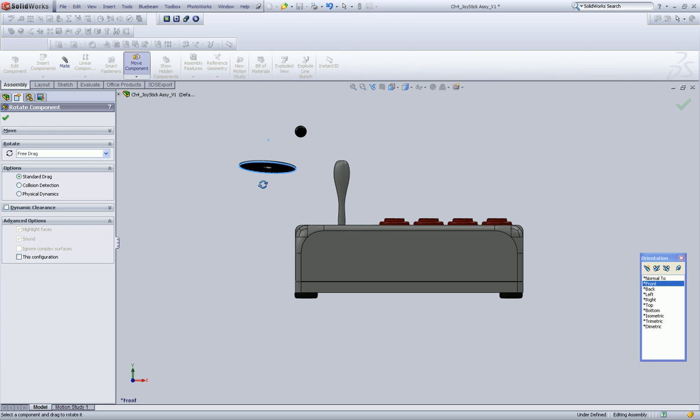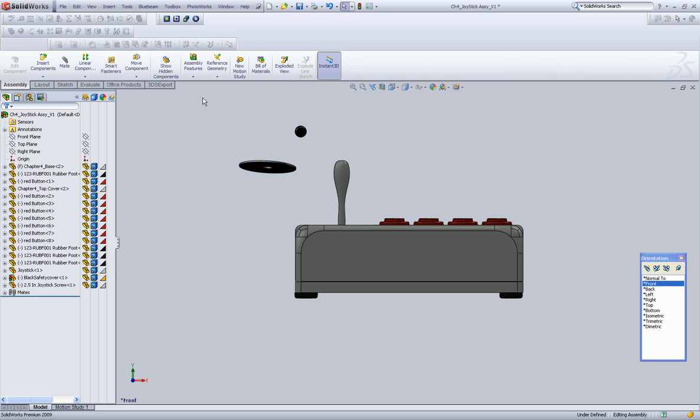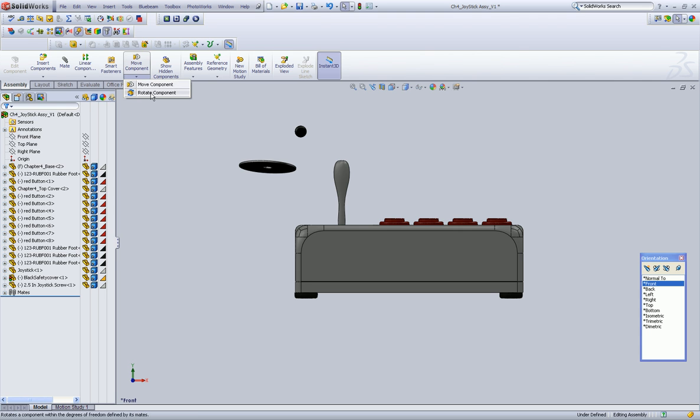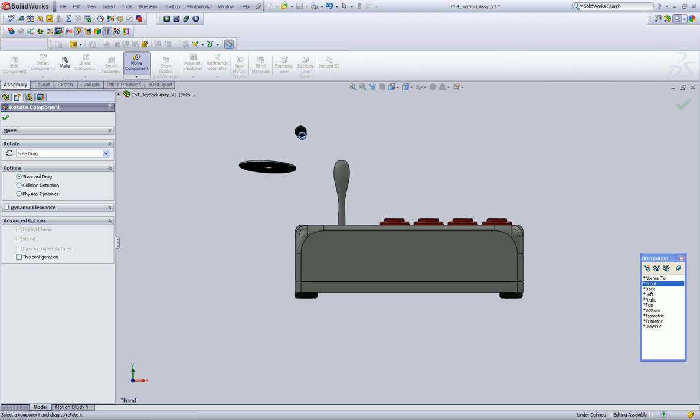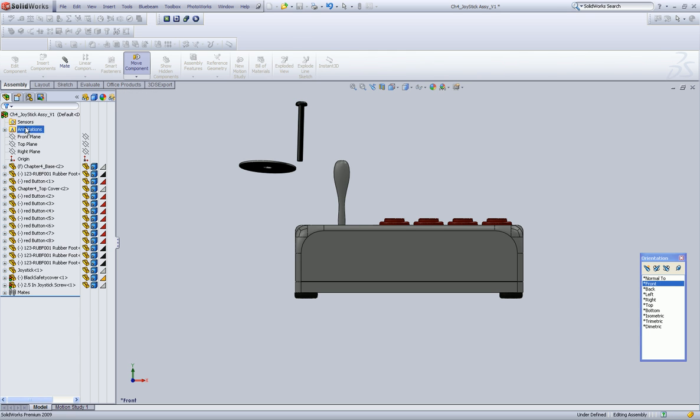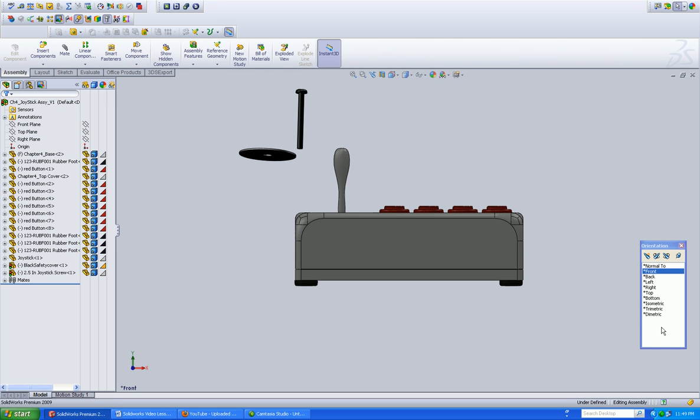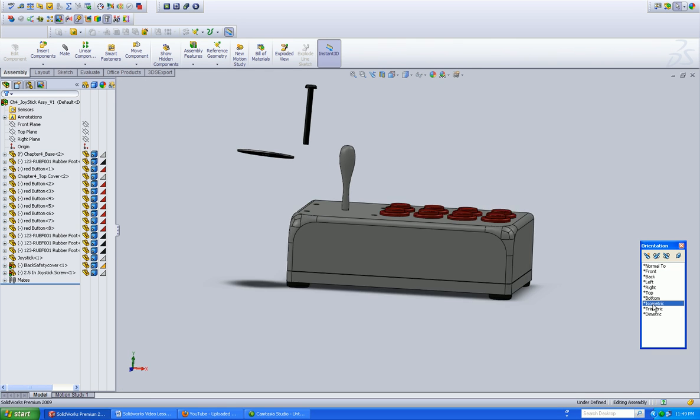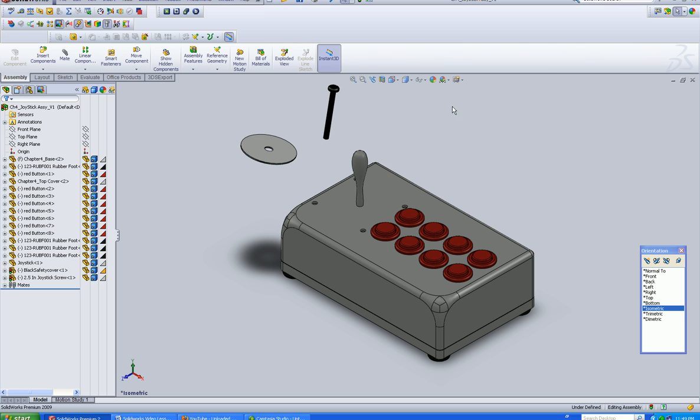Let's just rotate this. Click OK. We're going to rotate this guy. And again, always save.